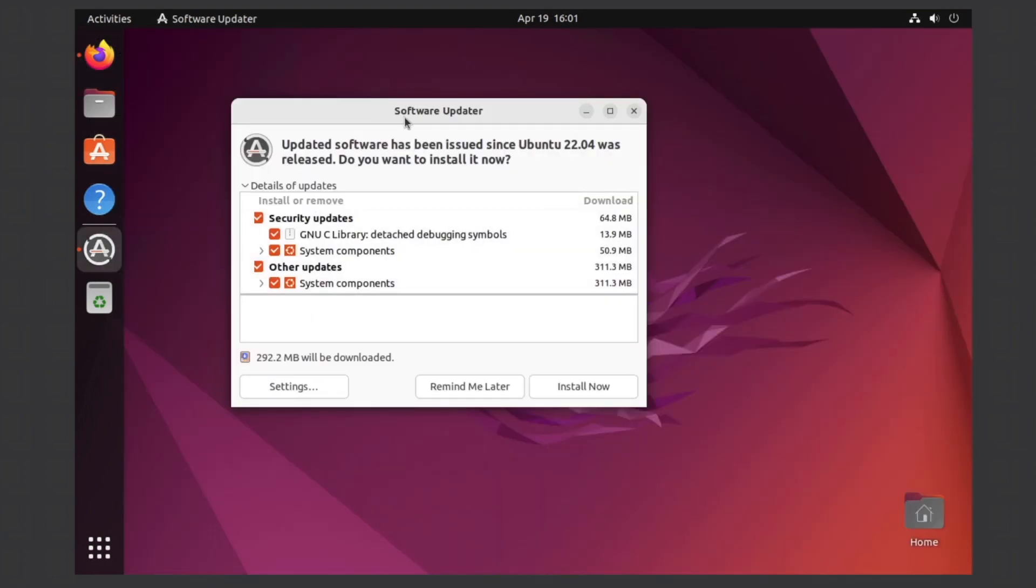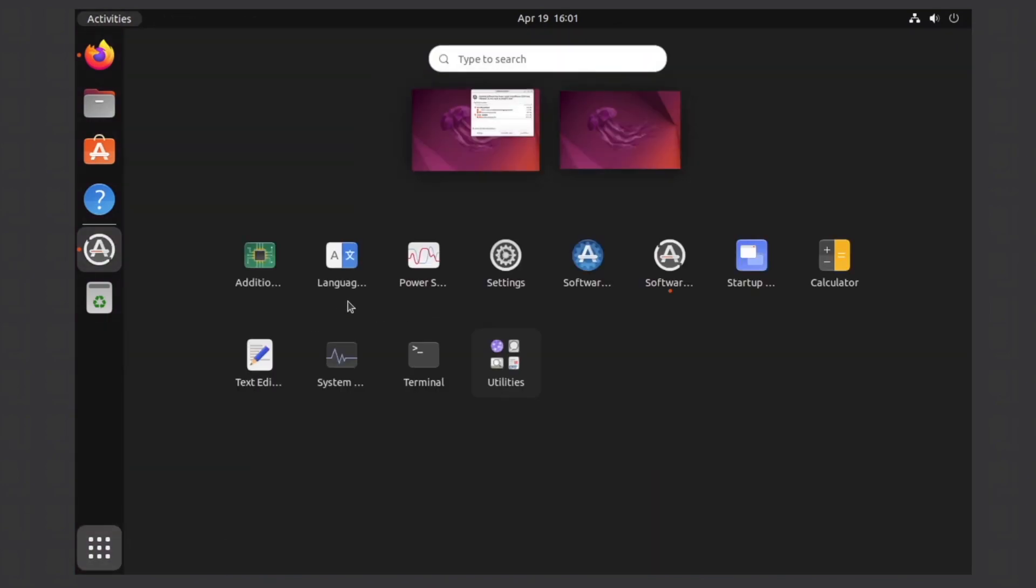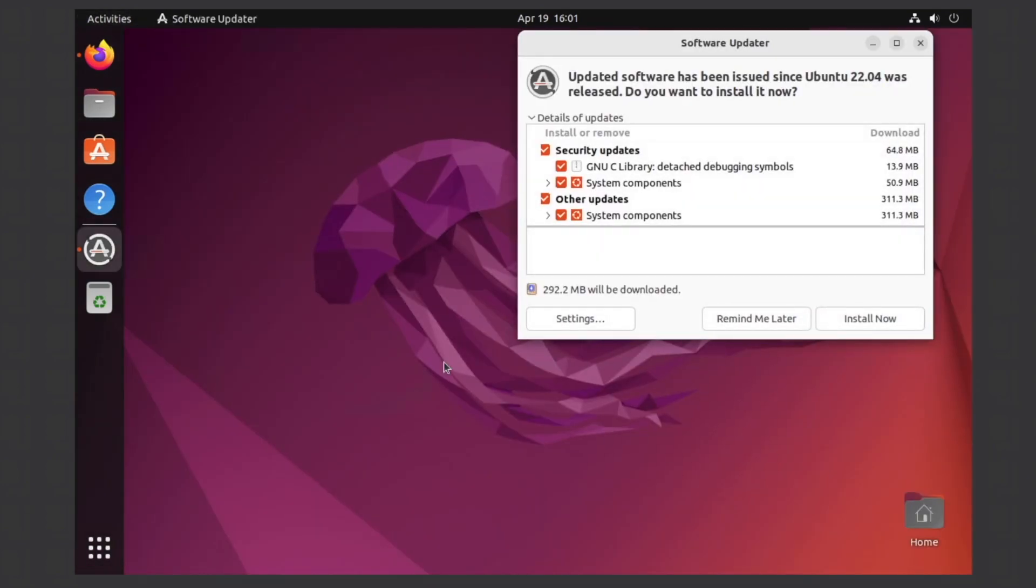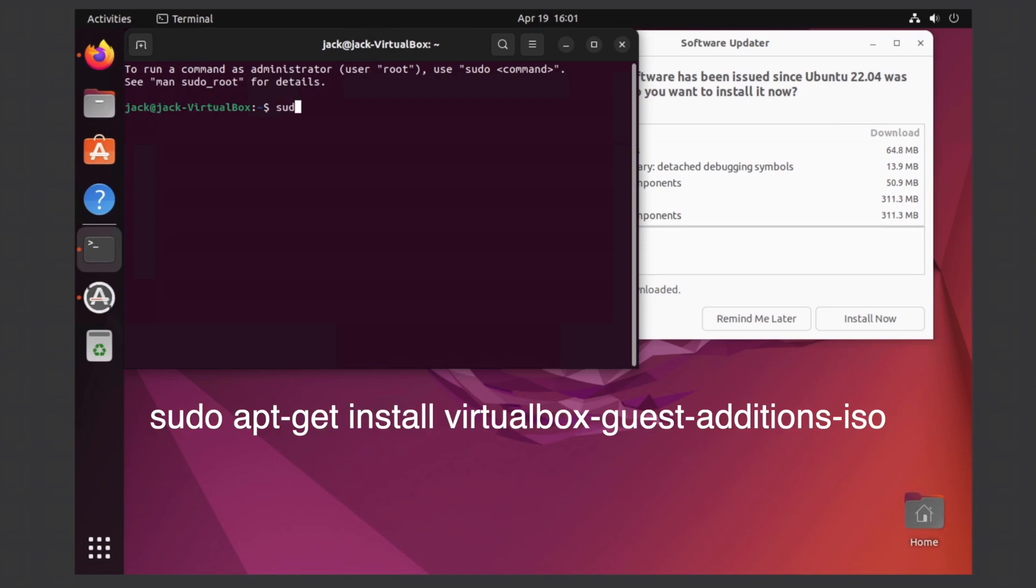But first, I'd recommend opening up the terminal here. You're going to want to install the guest editions, so type sudo apt-get install virtualbox-guest-editions and hit enter.